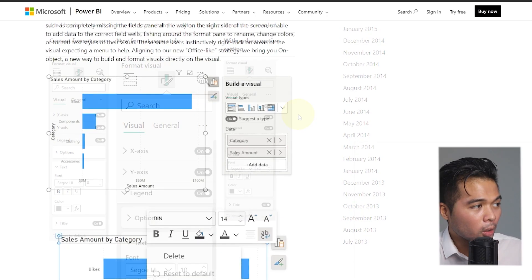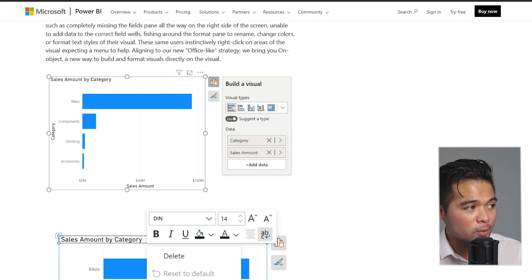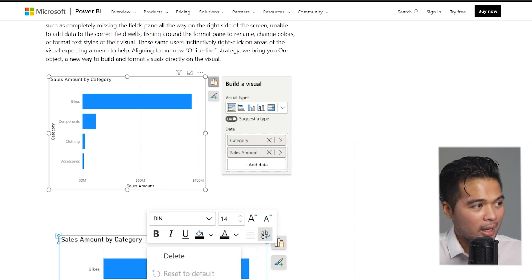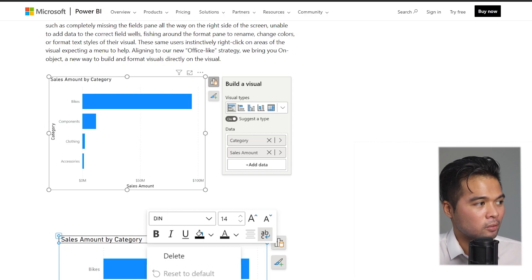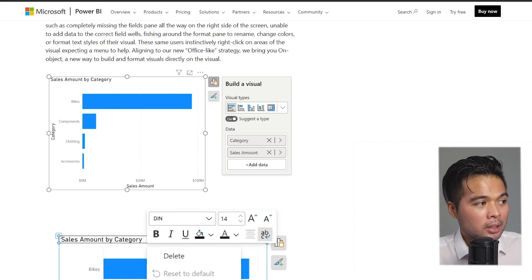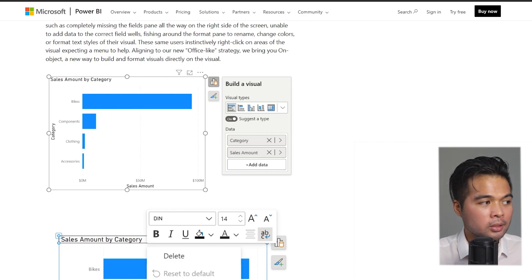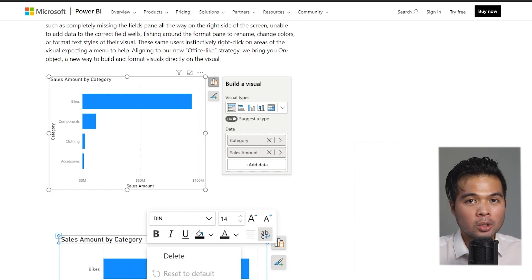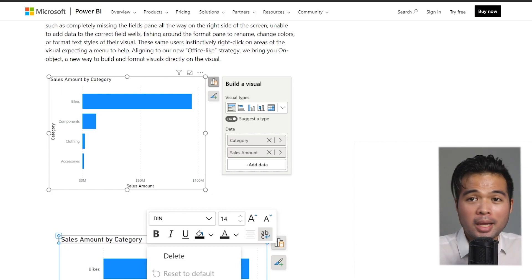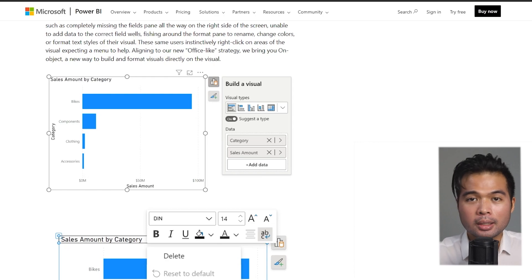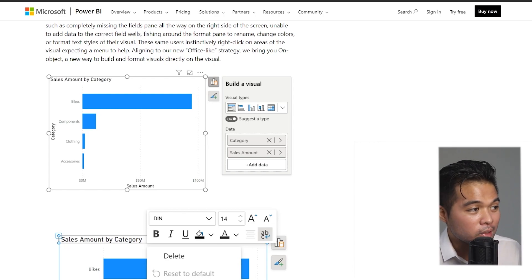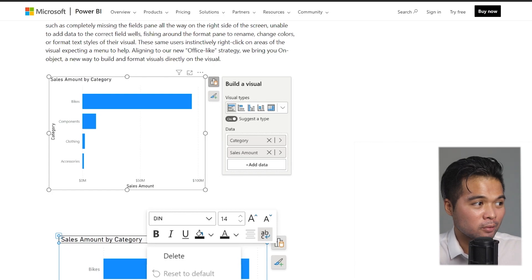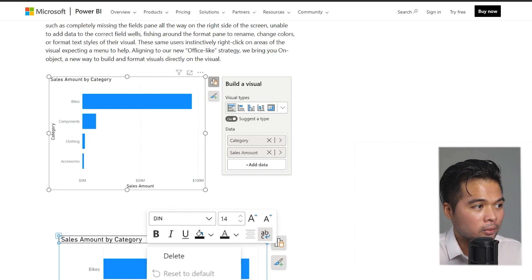On-object interaction is a new feature that allows you to edit and manage your formatting styles directly next to your visual. Currently, if you have visuals that you want to format, you'll always have to go to the format pane on the right-hand side, make changes there, and then look back into your visual.